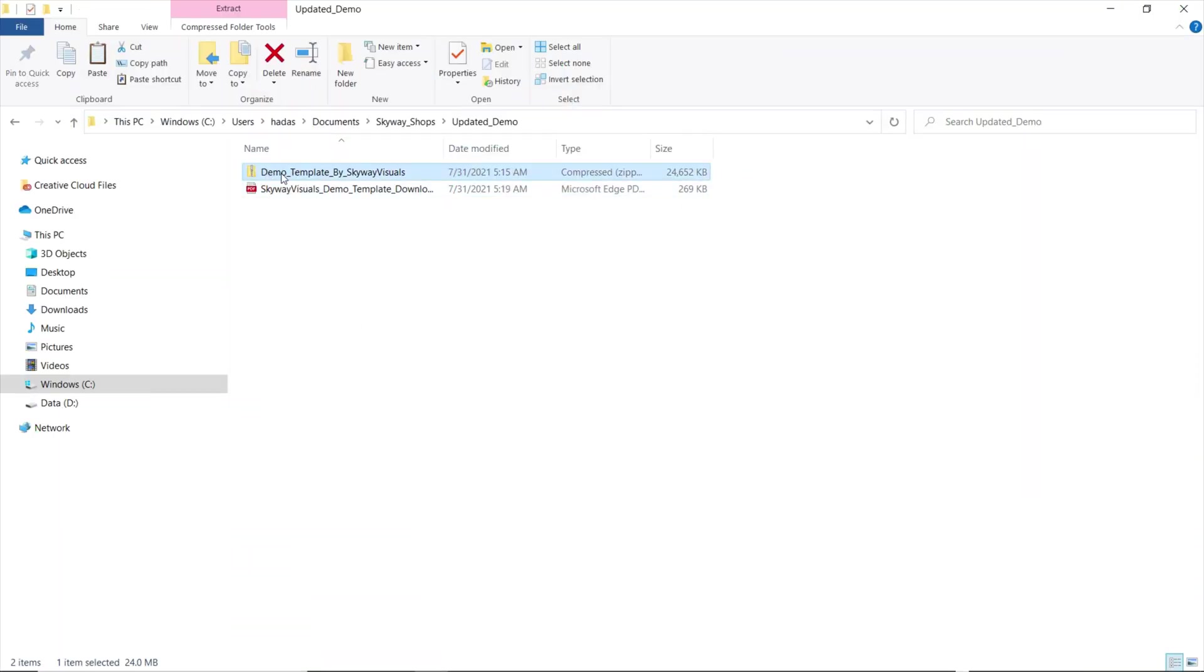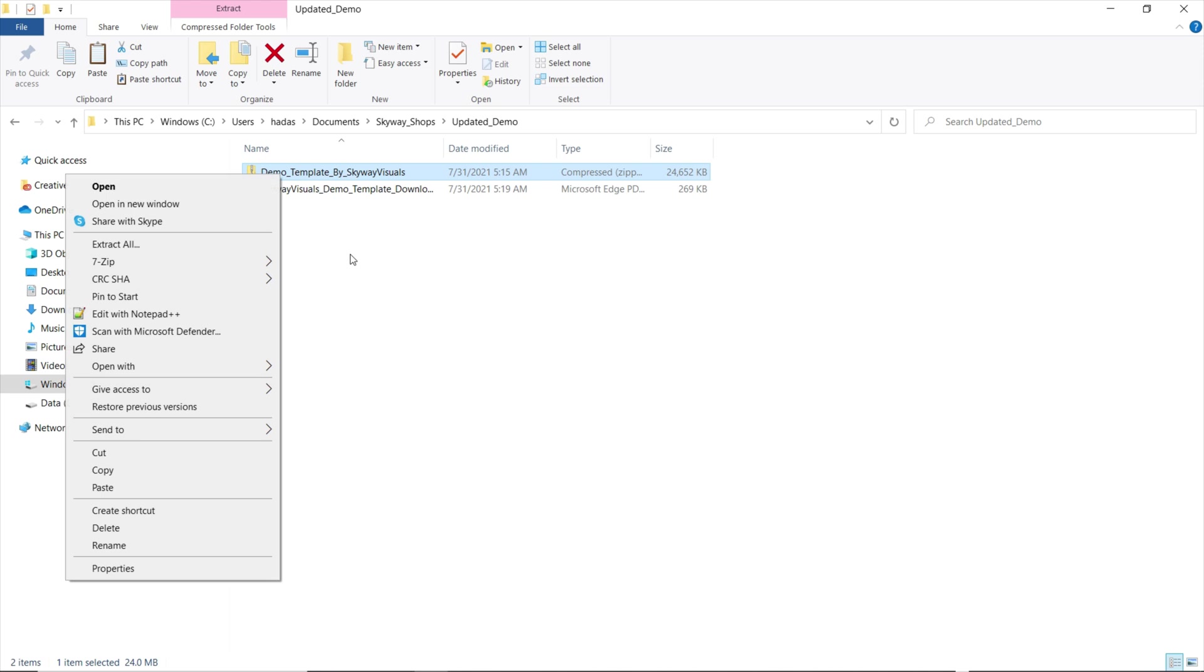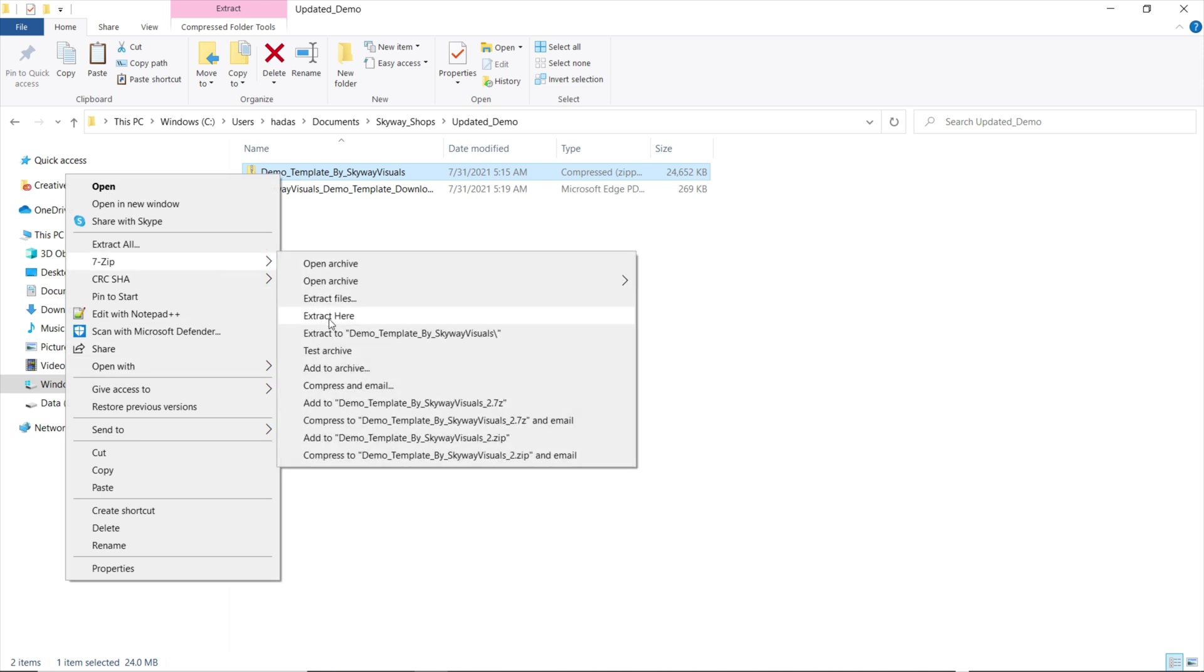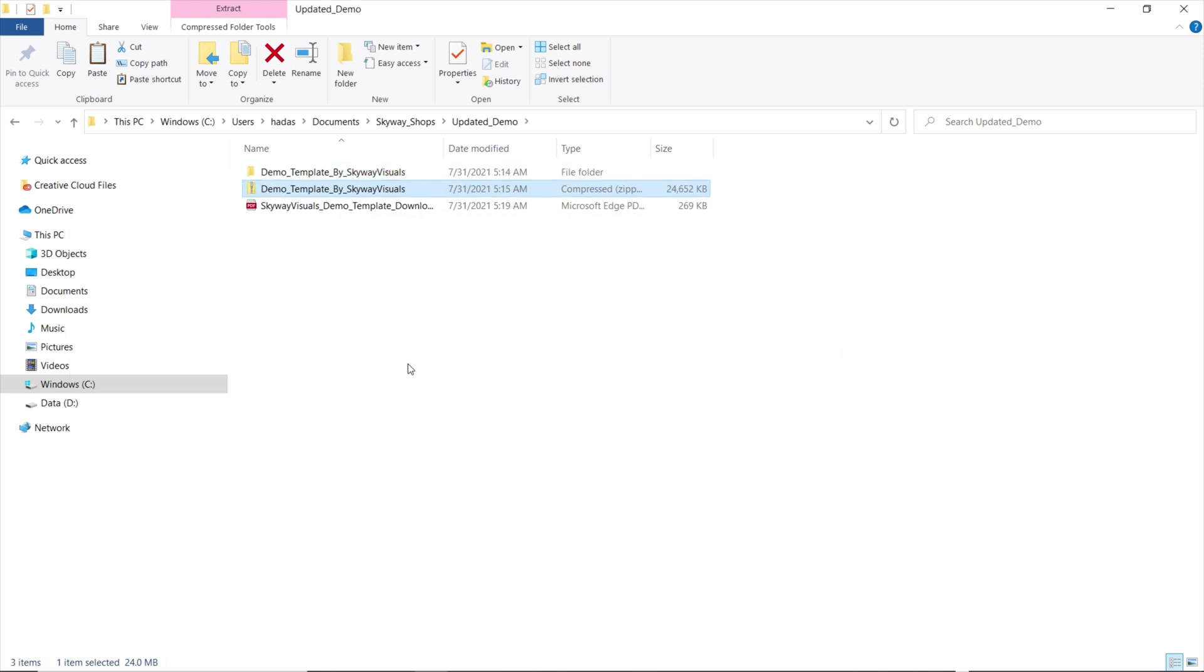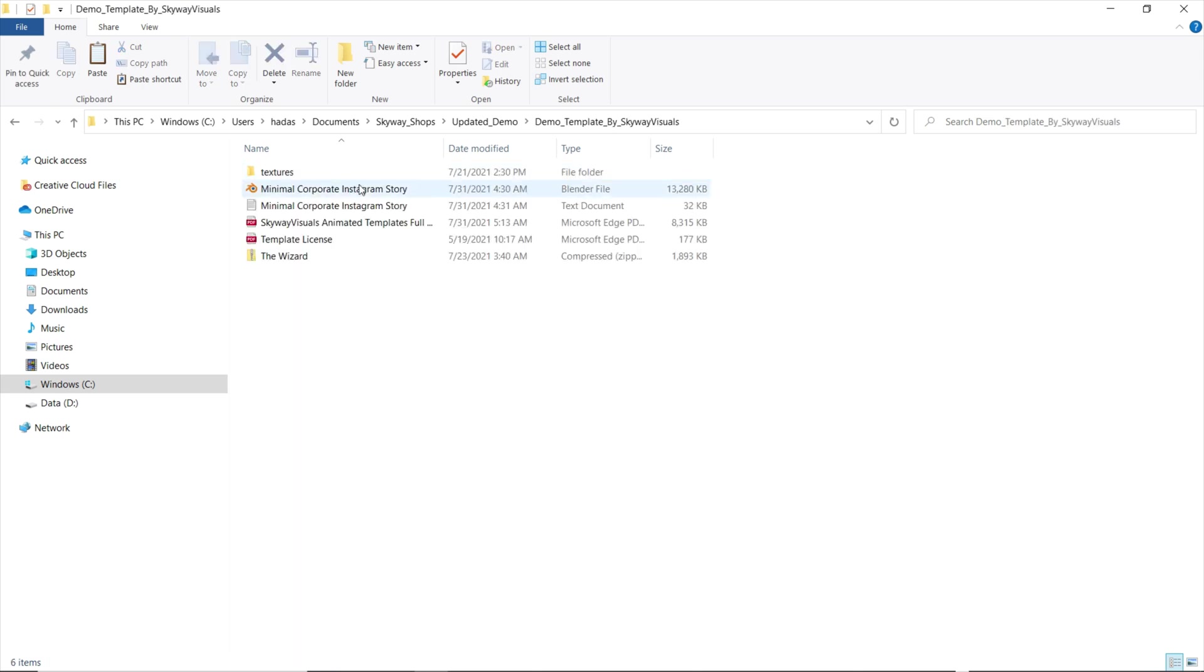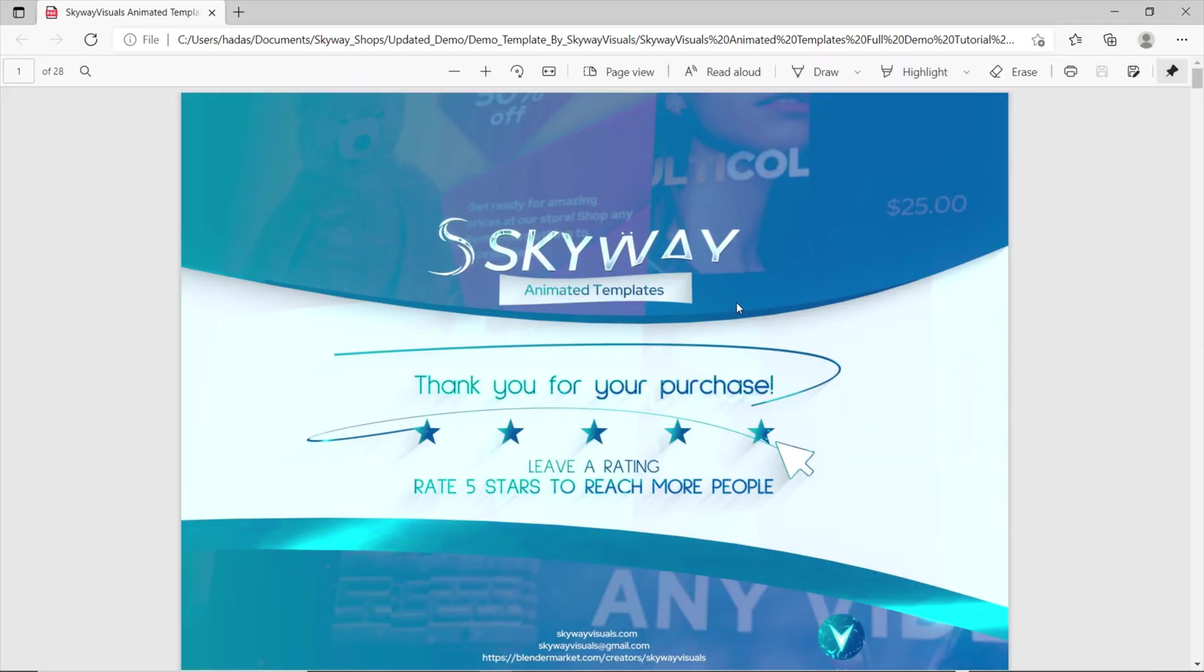Once you've downloaded your file, unzip the file. If you've purchased a pack which includes more than one template, you can determine which template you'd like to use by opening up the PDF tutorial included and scrolling to the content list.